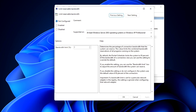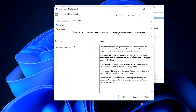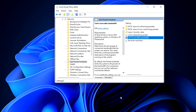On the right below you can see what this parameter means. If this setting is disabled or not set, then the system uses the default value of 80% of the connection bandwidth, and this limits the speed of the internet connection. To enable and set another parameter, check the box Enabled. And a little lower, in bandwidth limits, remove 80% and set the value to 0. Click Apply, then OK.